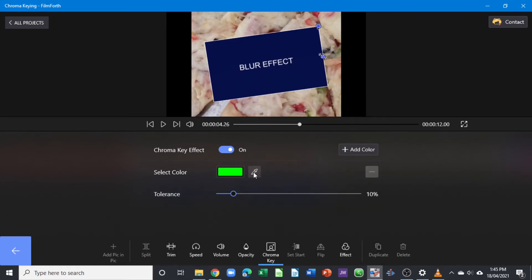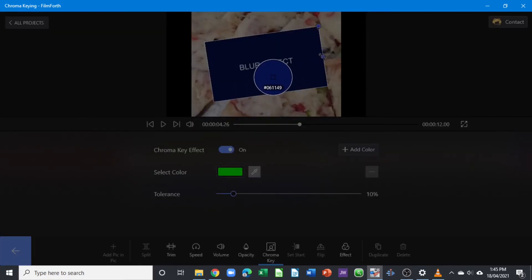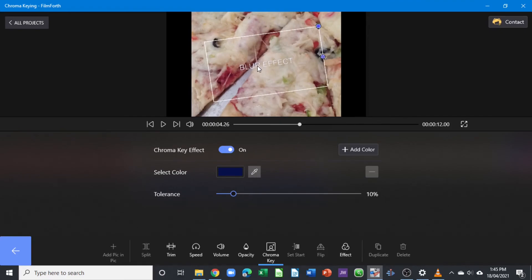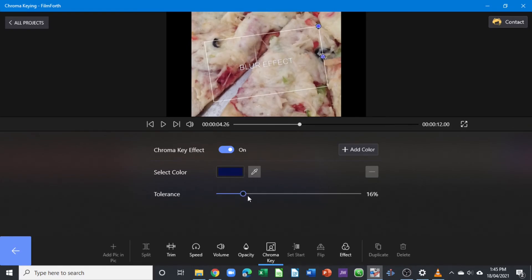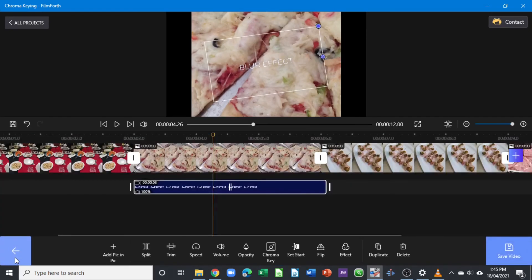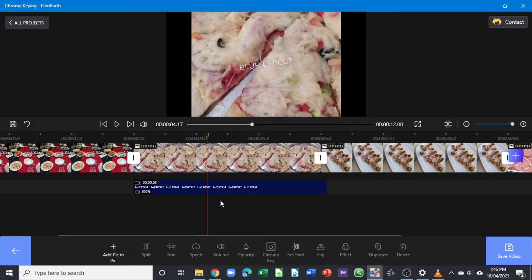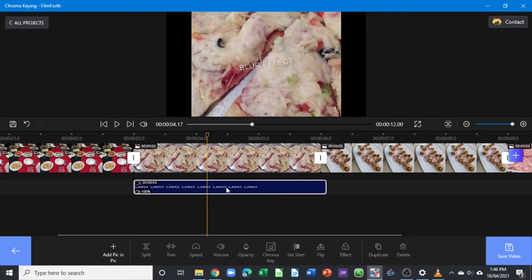Or simply use the little eyedropper — click and drop it onto the color in the clip, and you can see it applies the chroma key. Use the tolerance slider to get the correct effect you want. Once you're happy, click here to go back out. That's how we apply the chroma key and also the opacity to a clip. It only applies when there's a clip in picture-in-picture, and it does not apply to still photos — only to video clips.